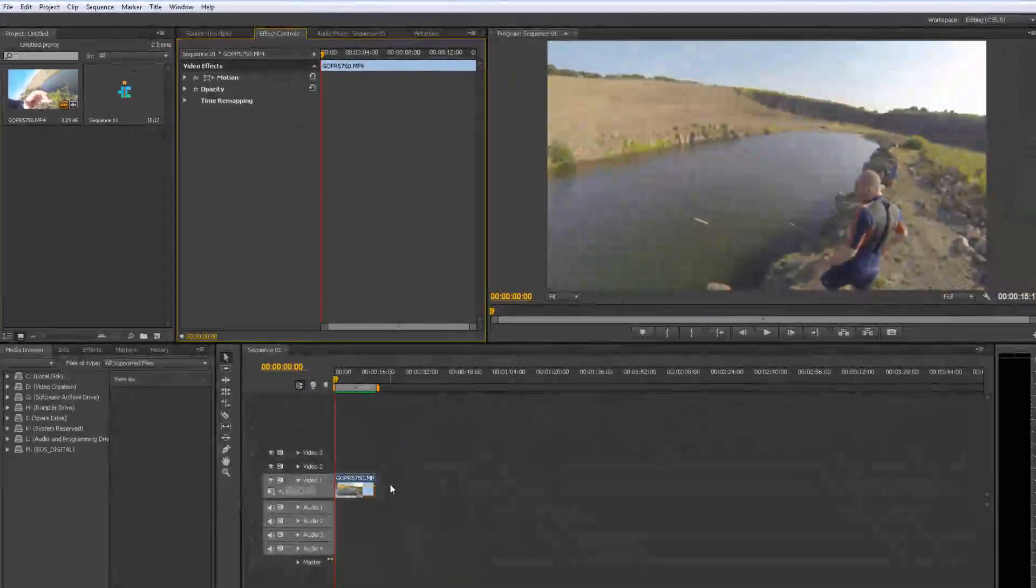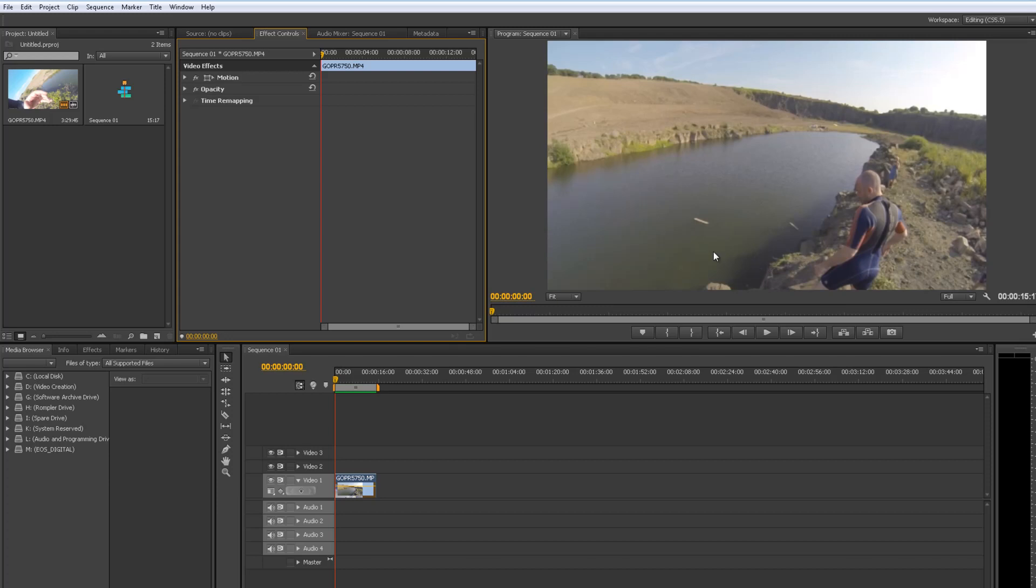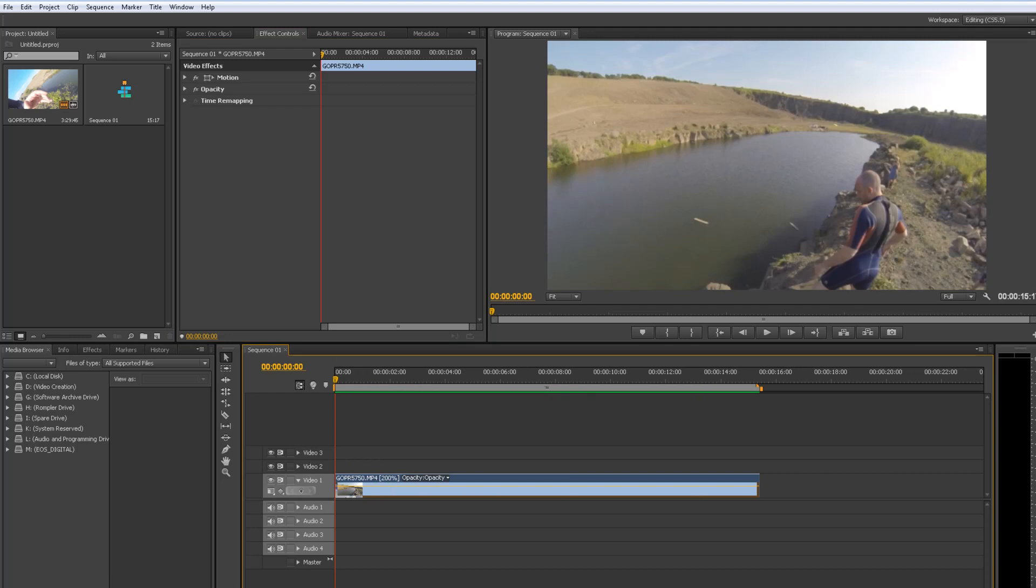So what I've done here is imported a clip of me jumping off a quarry ledge. We're going to slow that down and try and make it look a bit more like an action shot. Okay, so what I'm using is 120 frames per second GoPro footage.